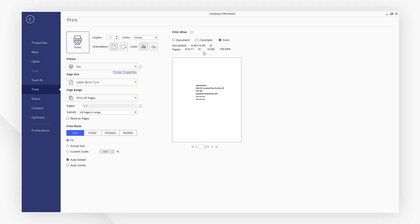Make sure that all the other print settings are correct and click the Print button on the top left corner. That's it!